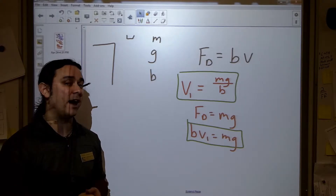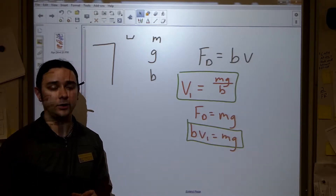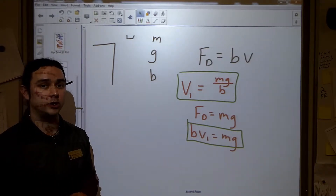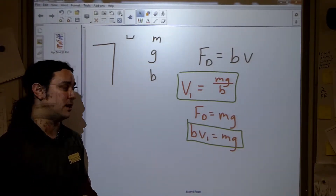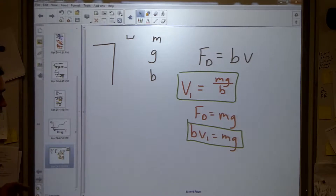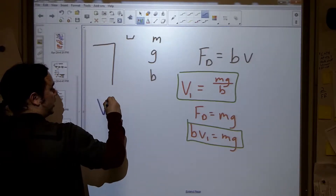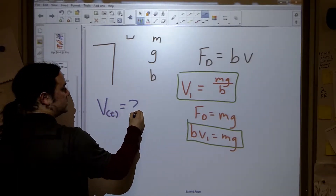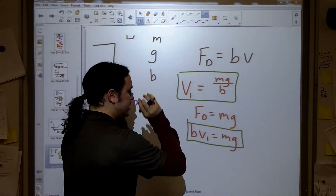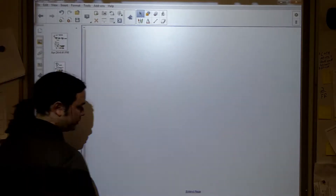You don't have to do it this way, but I find that in the end the equation we get is much easier to understand. What I really want is v as a function of t — velocity as a function of time — not v sub t for terminal velocity. I want an expression where I can put in some value of time and it tells me how fast the object is going at that moment.